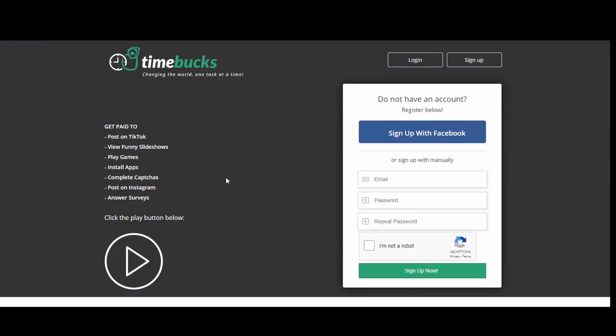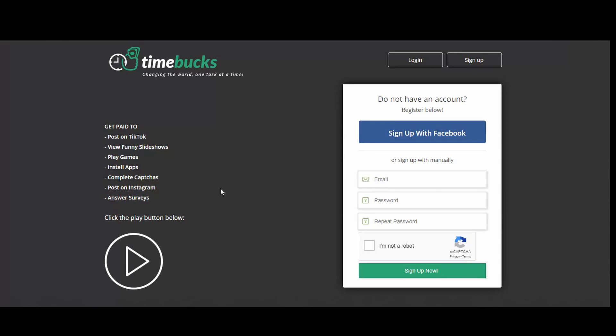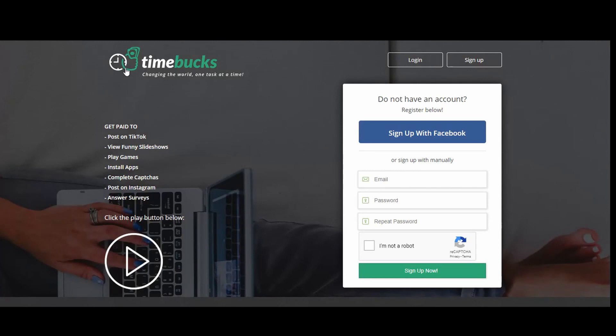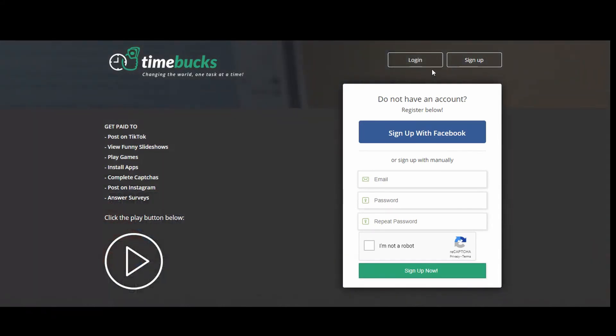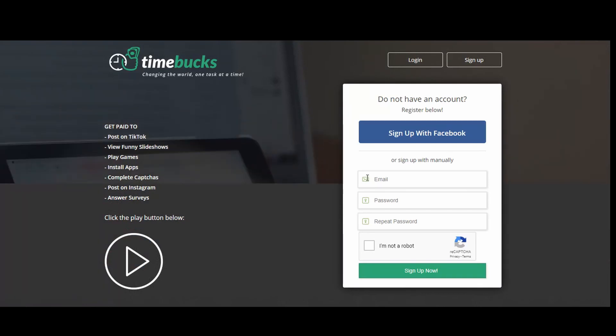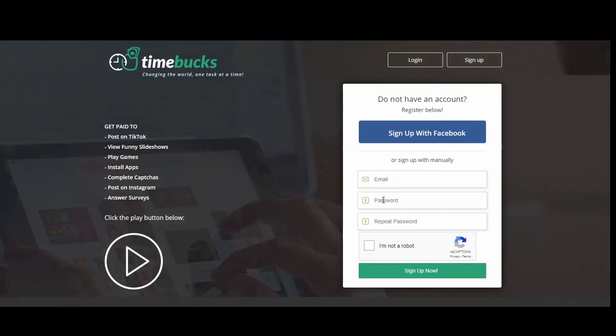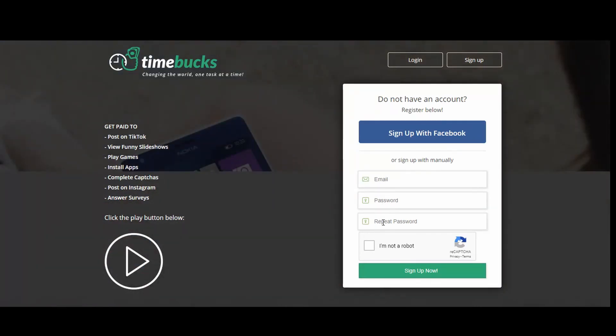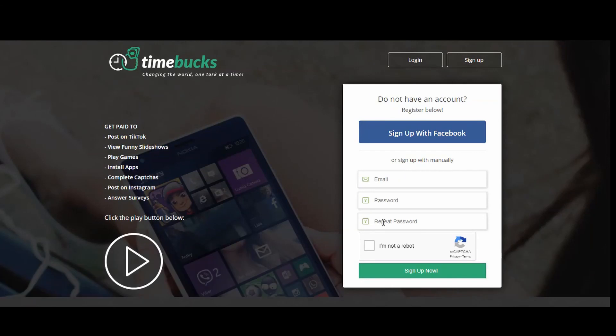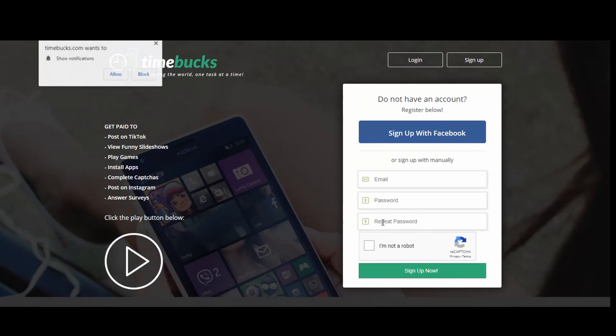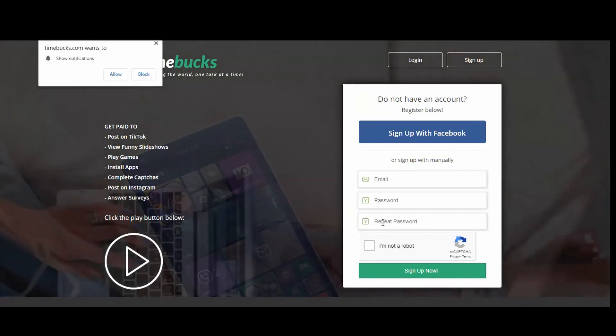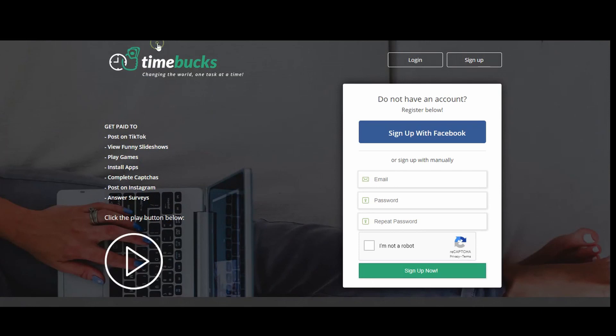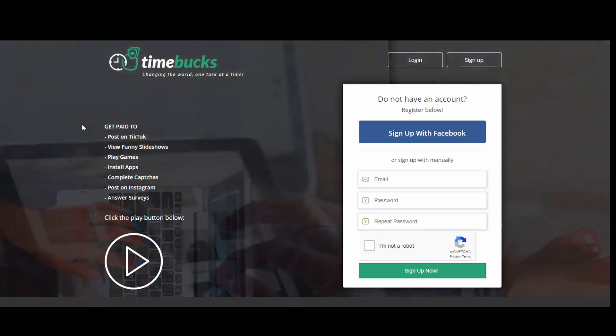So as you can see, this is the website. It's called TimeBucks. This is the website I'm talking to you about. You will see the link to this website in the description box below, and I will show you how to sign in. I will give you a live experience of me watching a video and then show you how much I earn from it.